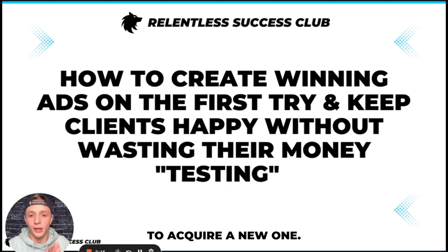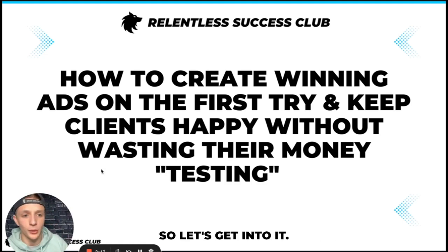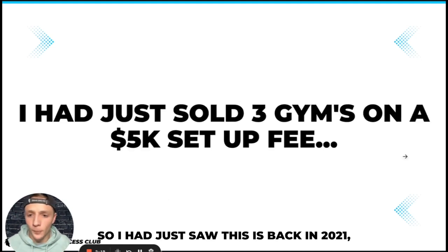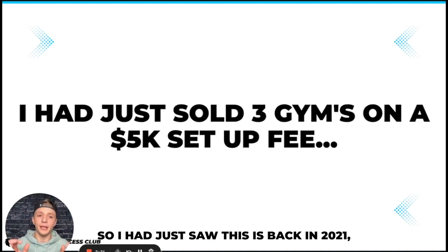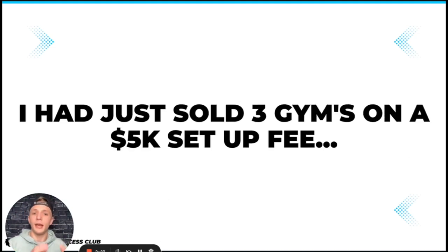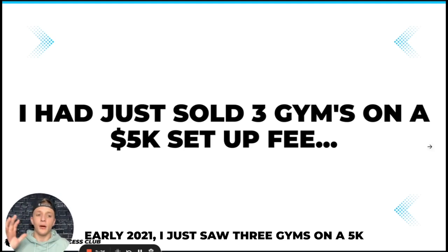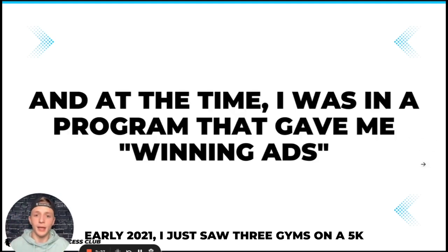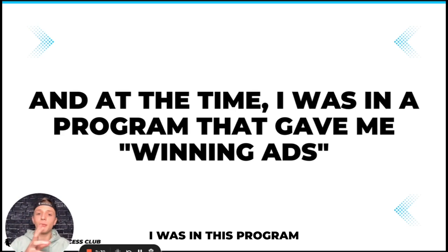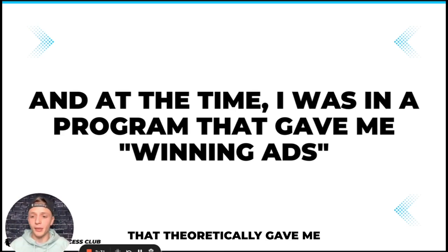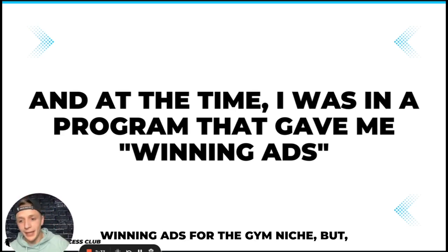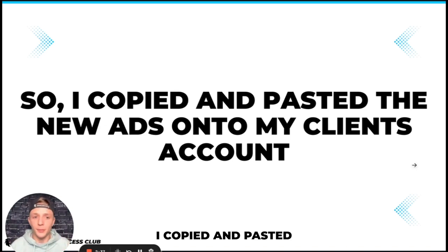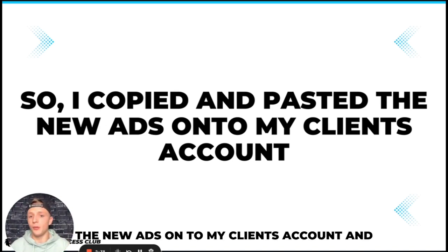So let's get into it. This is back in 2021, early 2021. I just sold three gyms on a 5k setup fee and at the time I was in this program that theoretically gave me winning ads for the gym niche.